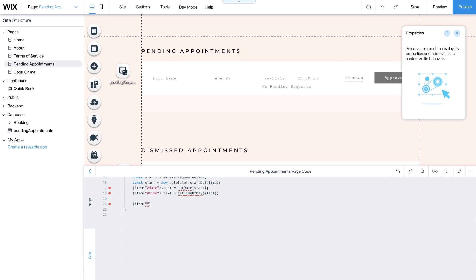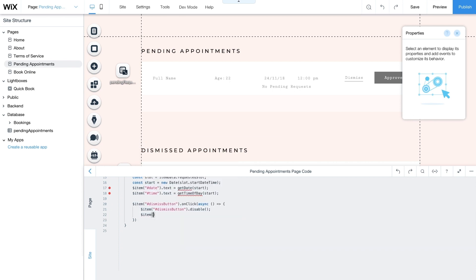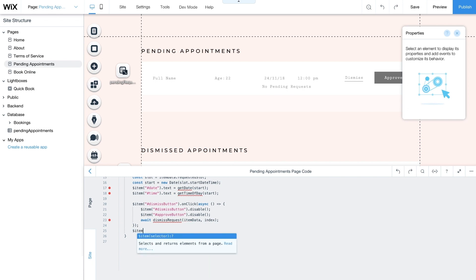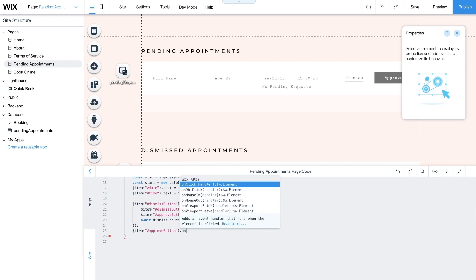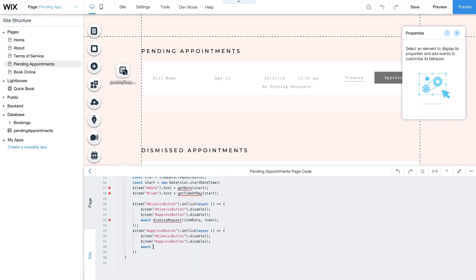Create an onClick event for the dismiss button — make sure the event is async. Then disable your dismiss and approve buttons. Use the await command to call the dismissRequests function with itemData as a parameter. Repeat this process for the approve button, but this time call the approveRequest function with itemData as a parameter. You'll write these functions later in your code.